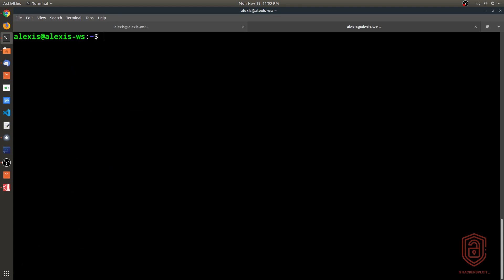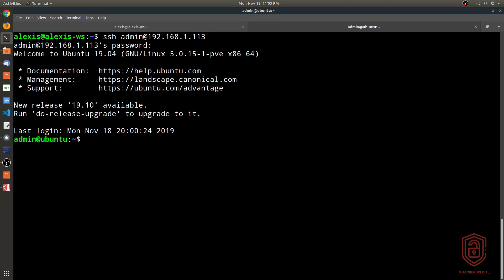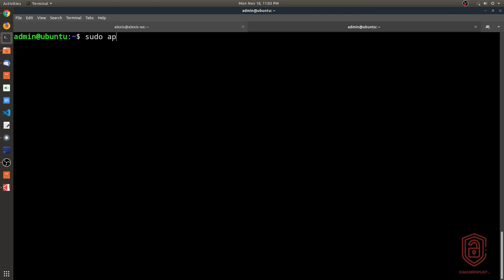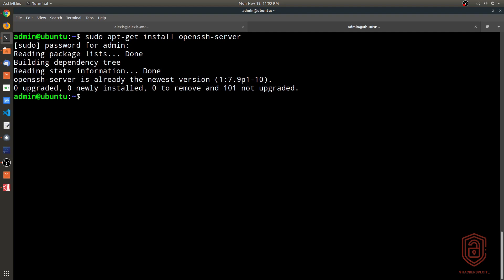My remote server is currently running on IP 192.168.1.113. We already have an admin user on that system, so I'll connect as admin@192.168.1.113 and enter the password for the admin user. I'm now logged in as the admin user. The first thing we want to do is install the OpenSSH server — sudo apt-get install openssh-server. I'm doing this even though I have it installed already just to show you how to do it.